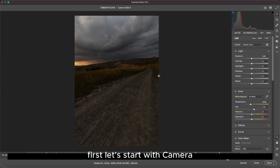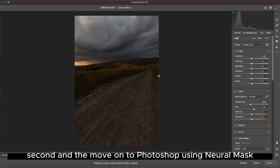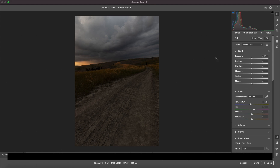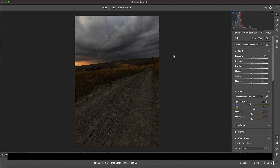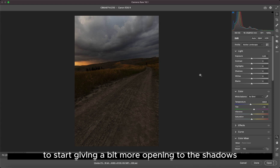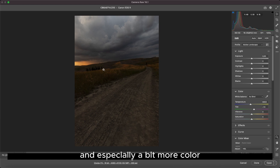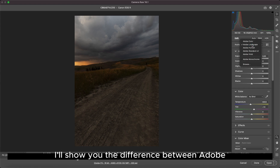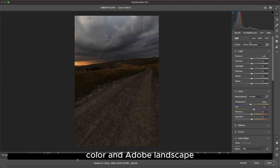Let's start with Camera Raw for the basic settings, and then move on to Photoshop using Neural Mask. Let's start by choosing the landscape profile, to start giving a bit more opening to the shadows and especially a bit more color. I'll show you the difference between Adobe Color and Adobe Landscape.